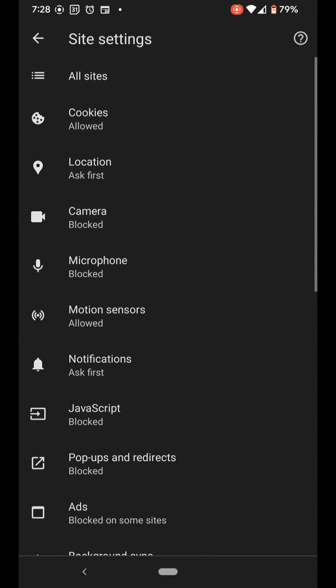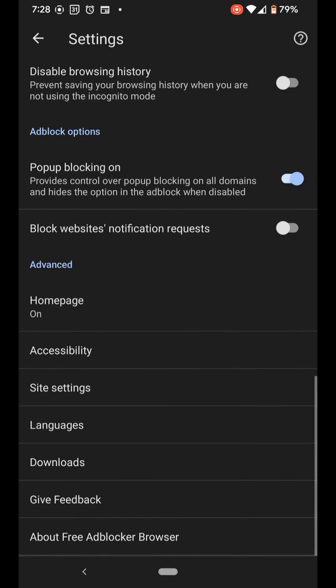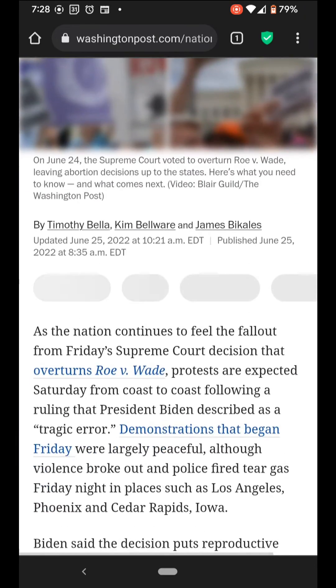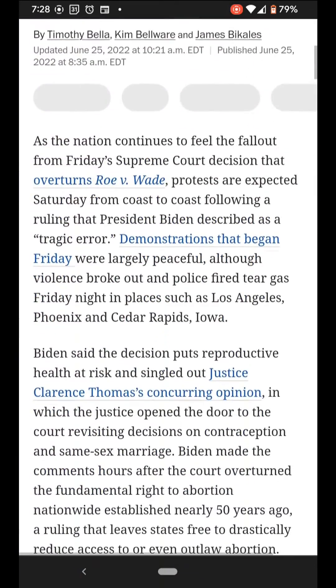Go back three times, then refresh the page. It's ready to read now.